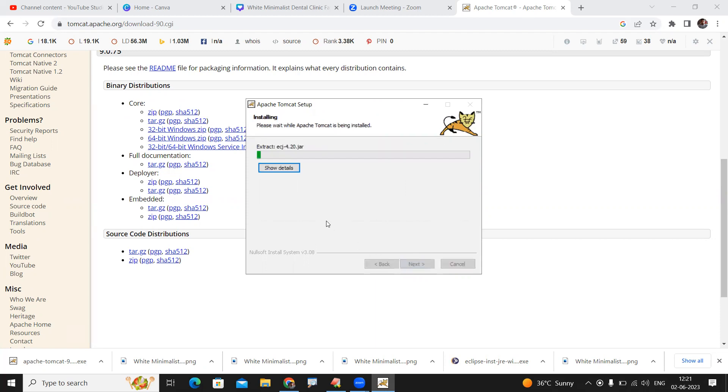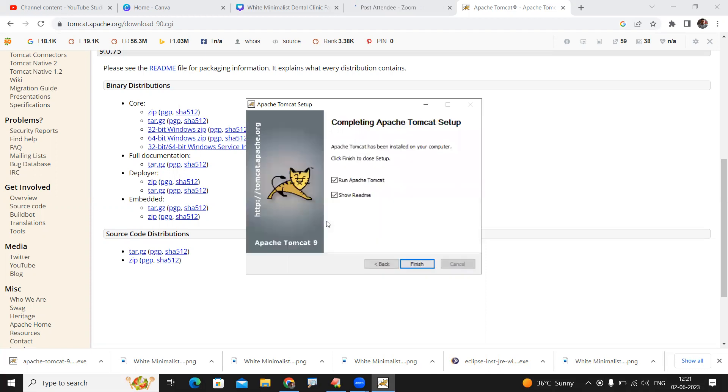Once installation has been completed, it will show two options: Run Apache Tomcat and Show Readme. Please uncheck these two options and finish, because we will run it manually from Eclipse whenever we develop the application. I'll show you in the next video. Thank you.